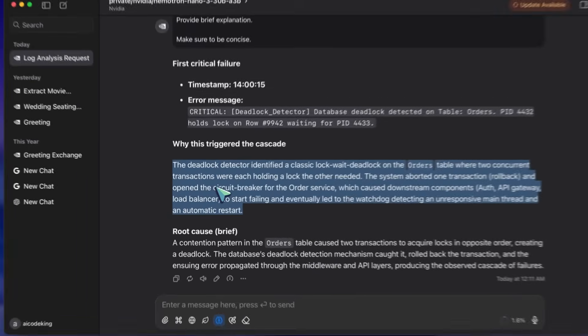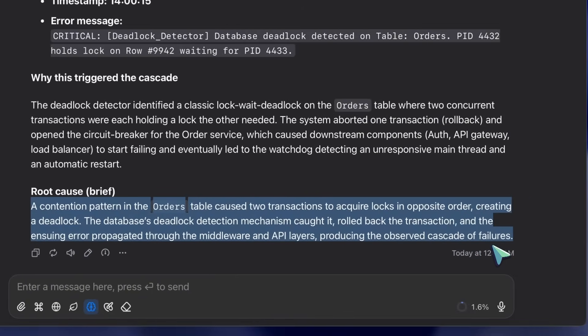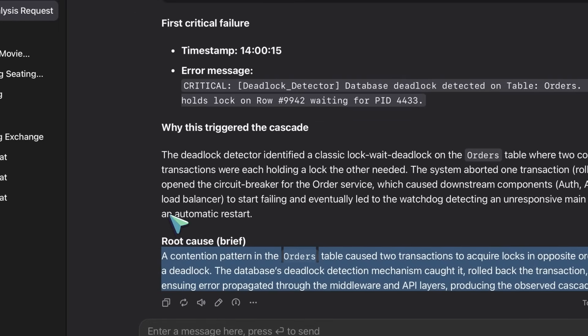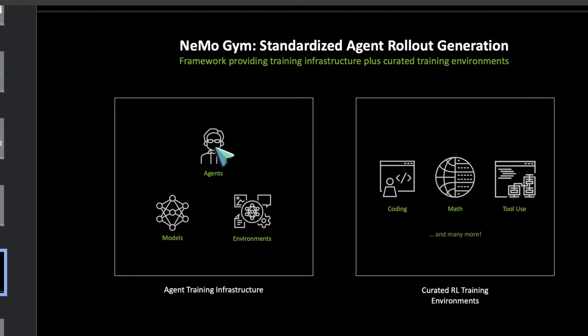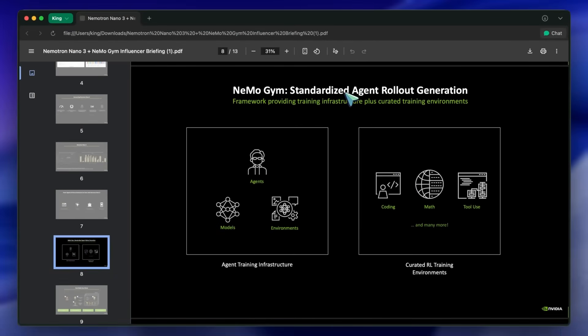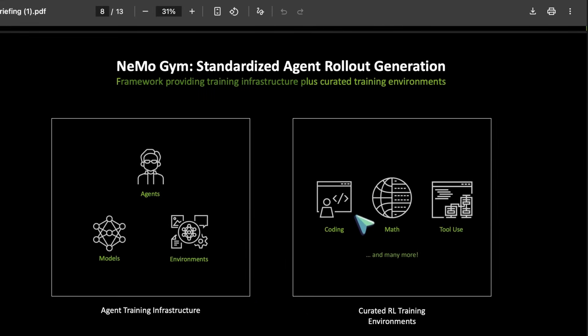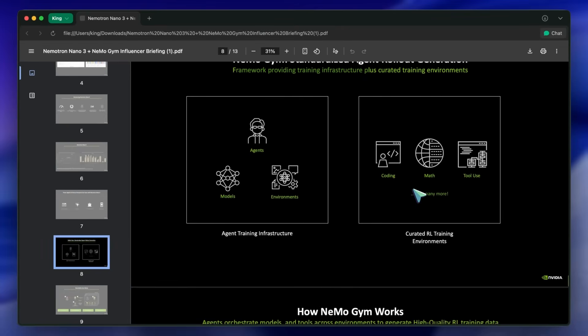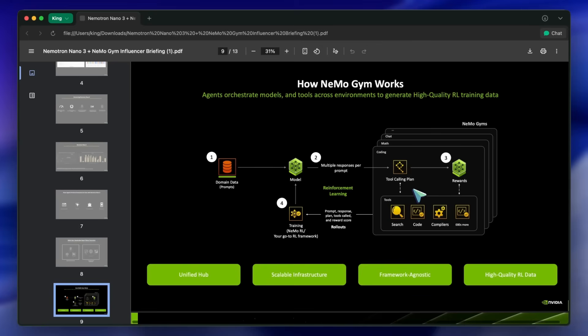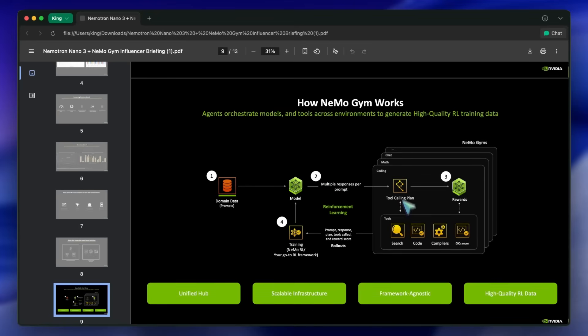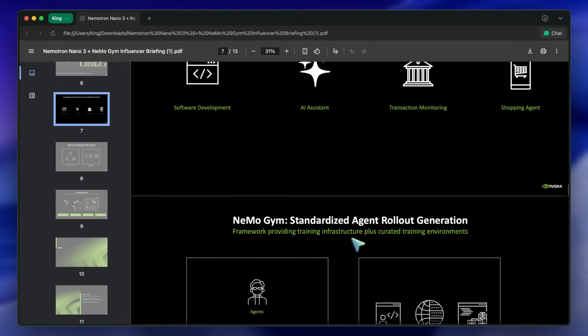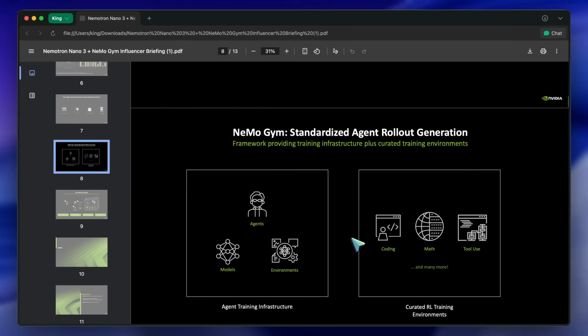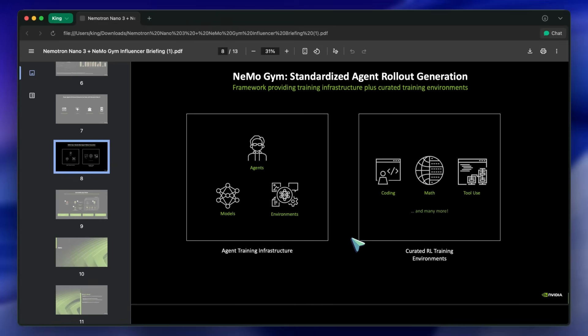Let's talk about the ecosystem around this. Because NVIDIA isn't just throwing a model over the wall. They are releasing this alongside something called NemoGym. This is a framework for training these agents using reinforcement learning. Here is where it gets interesting for enterprise developers. If you are building a specialized agent, say, a shopping assistant that needs to navigate a specific Shopify API or a transaction monitoring bot for a bank, you can use NemoGym to simulate those environments and fine-tune this nano model to excel at that one specific workflow. You aren't just stuck with the base model capabilities. You have a pipeline to make it a specialist.